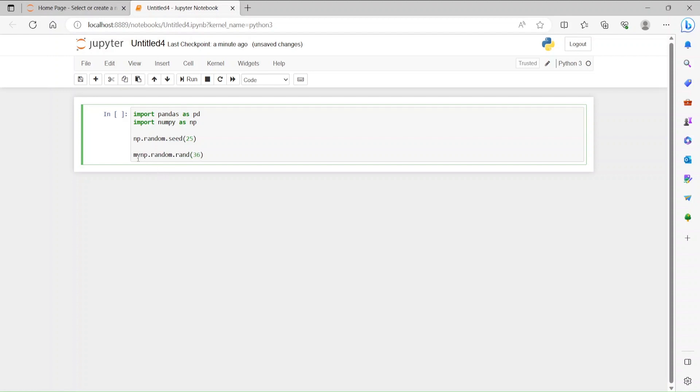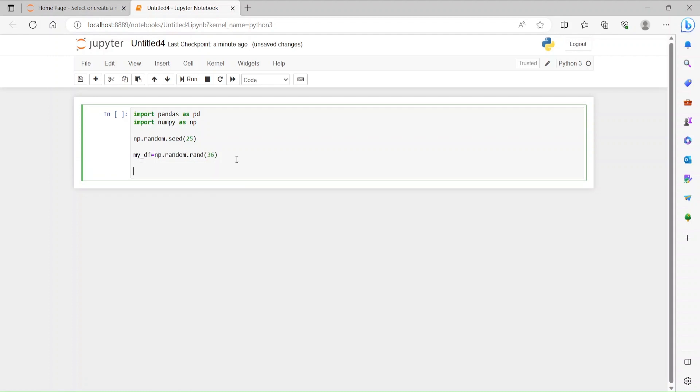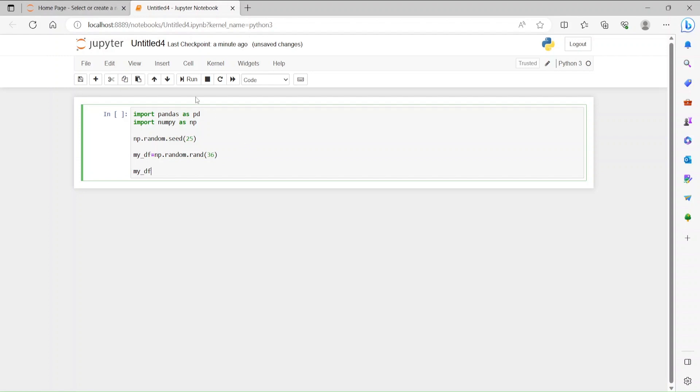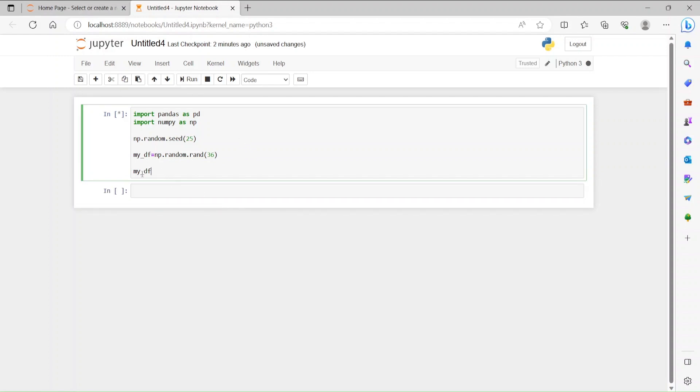mydf - first of all, I'm going to see what I'm going to see. I'm going to compute it. So you see this is an array right now because we're just generating 36 random numbers and displaying it here.